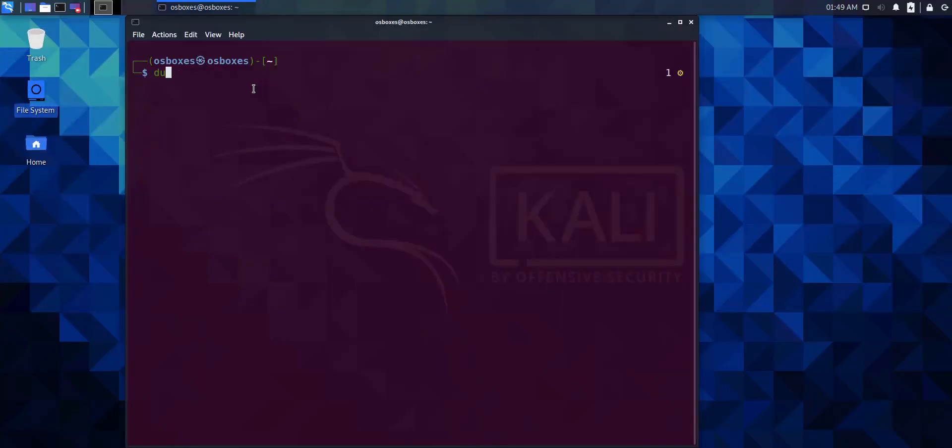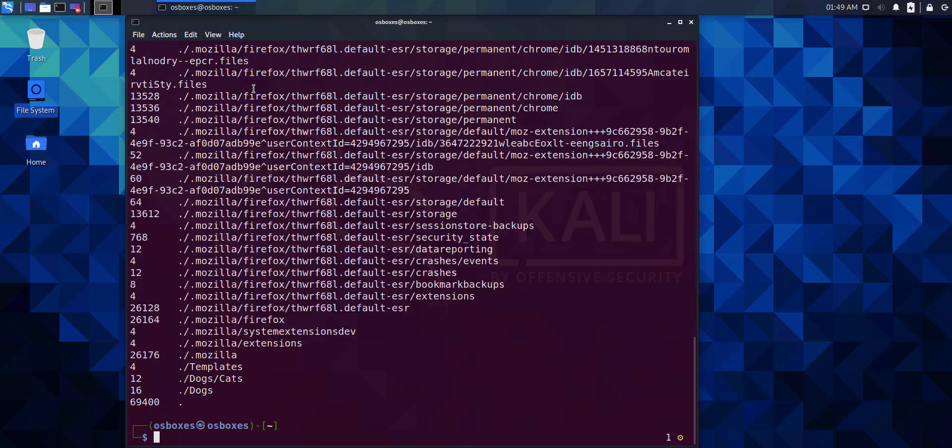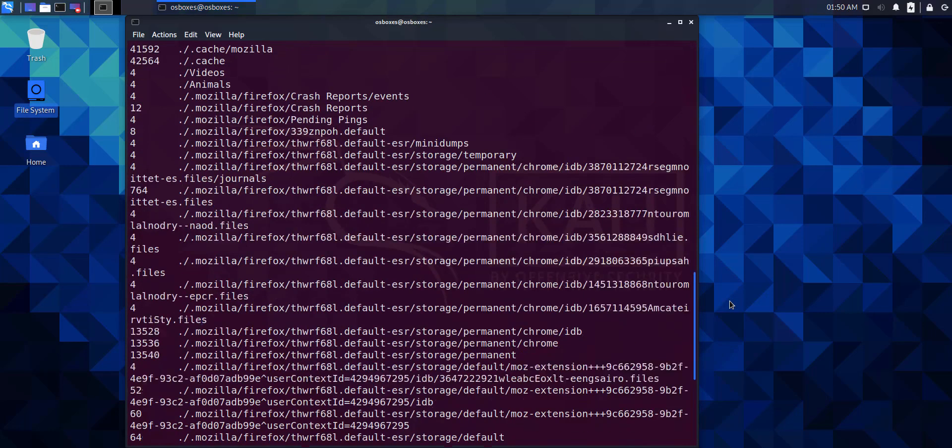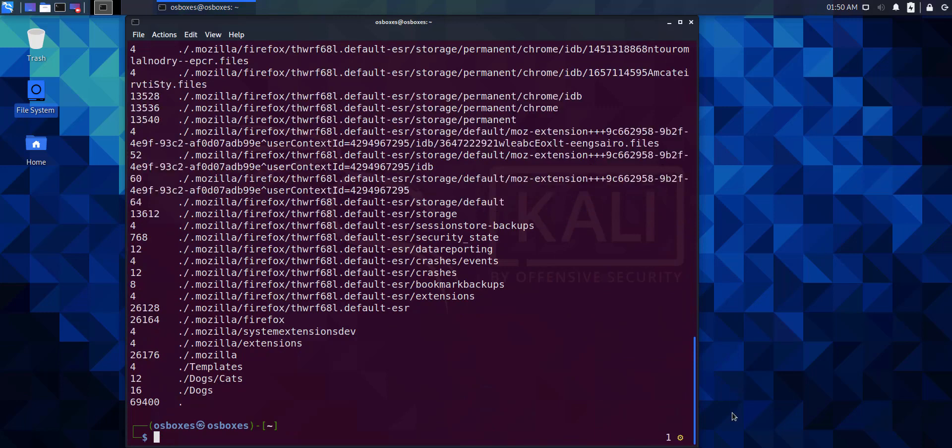We're only executing the du command. We can now see the disk space usage of every file and folder within the home directory.